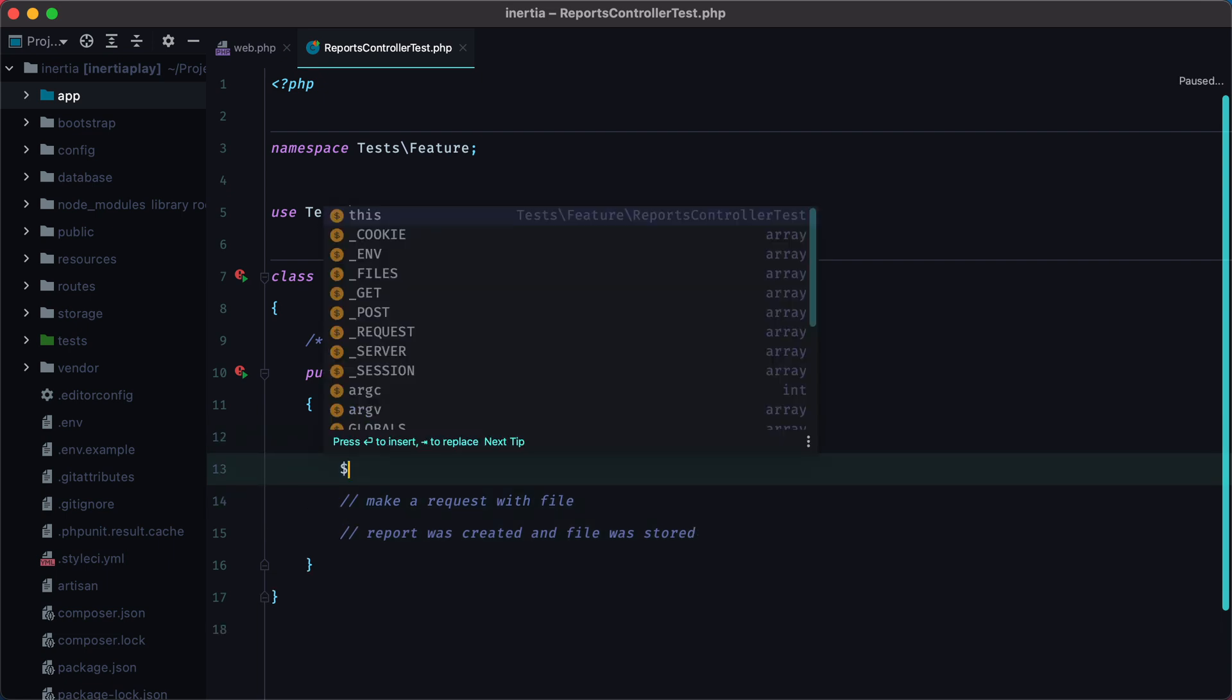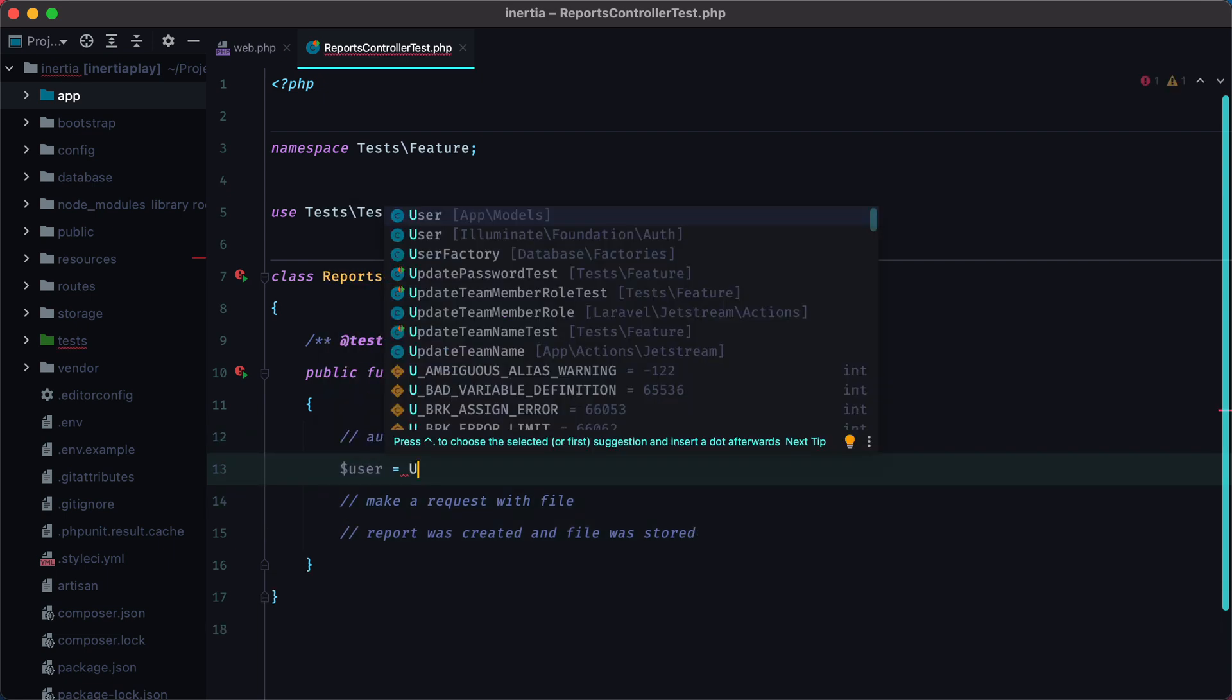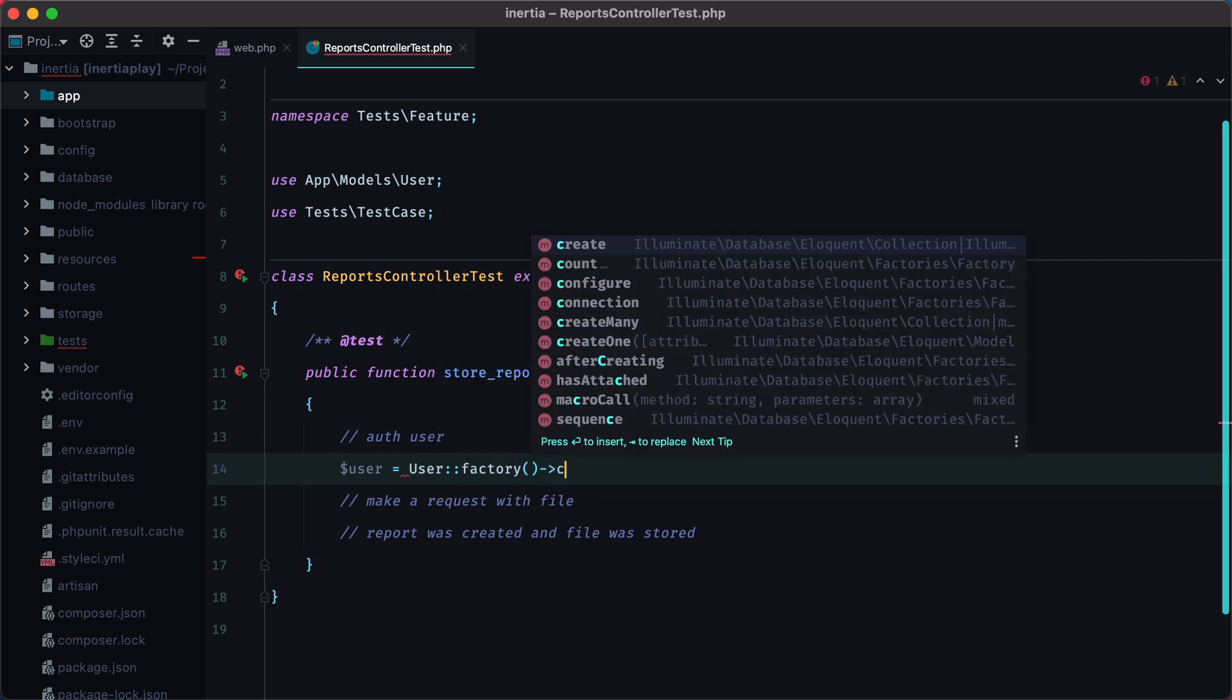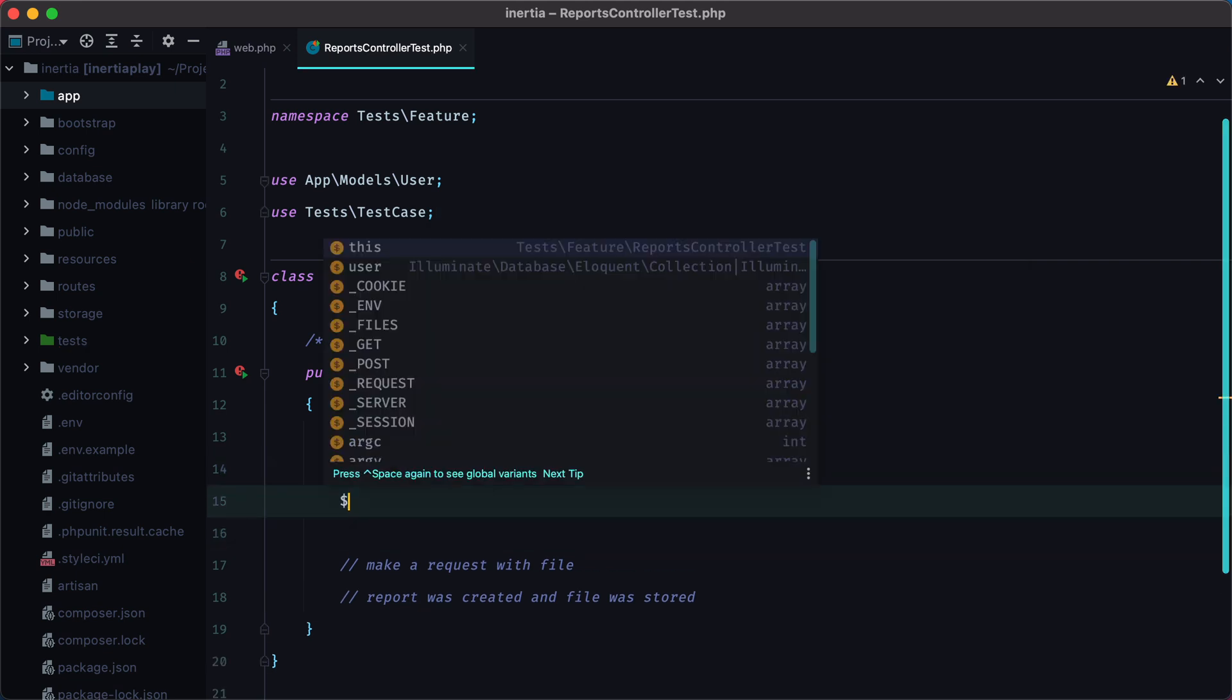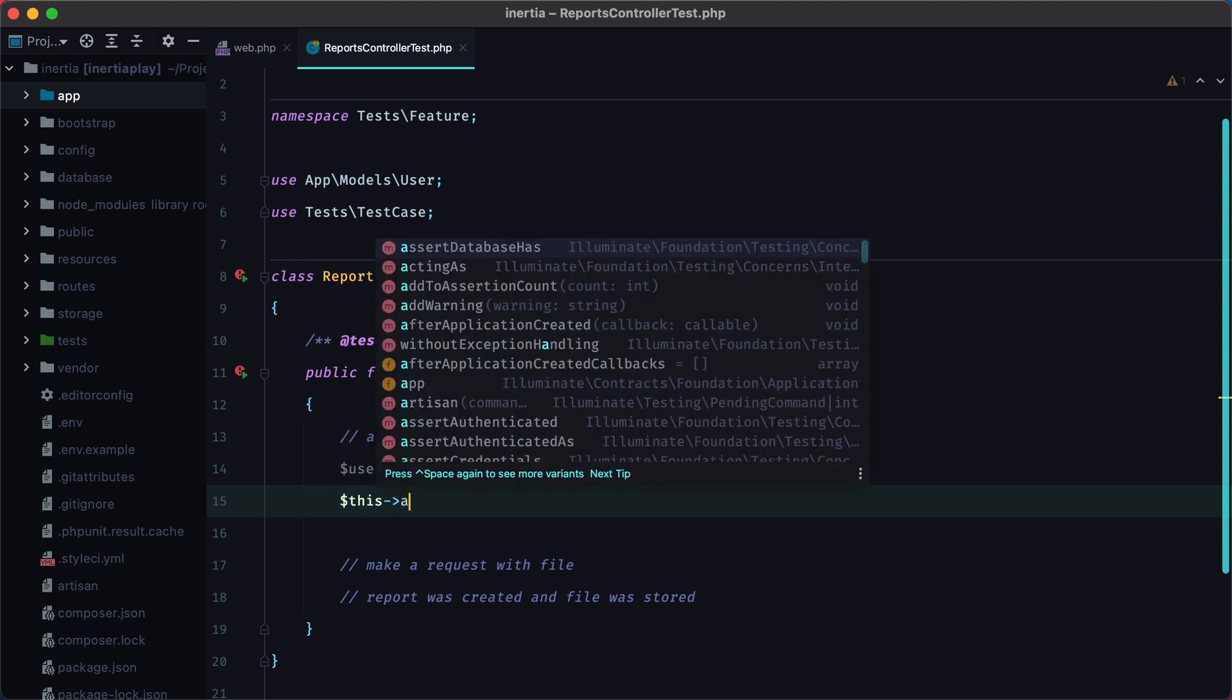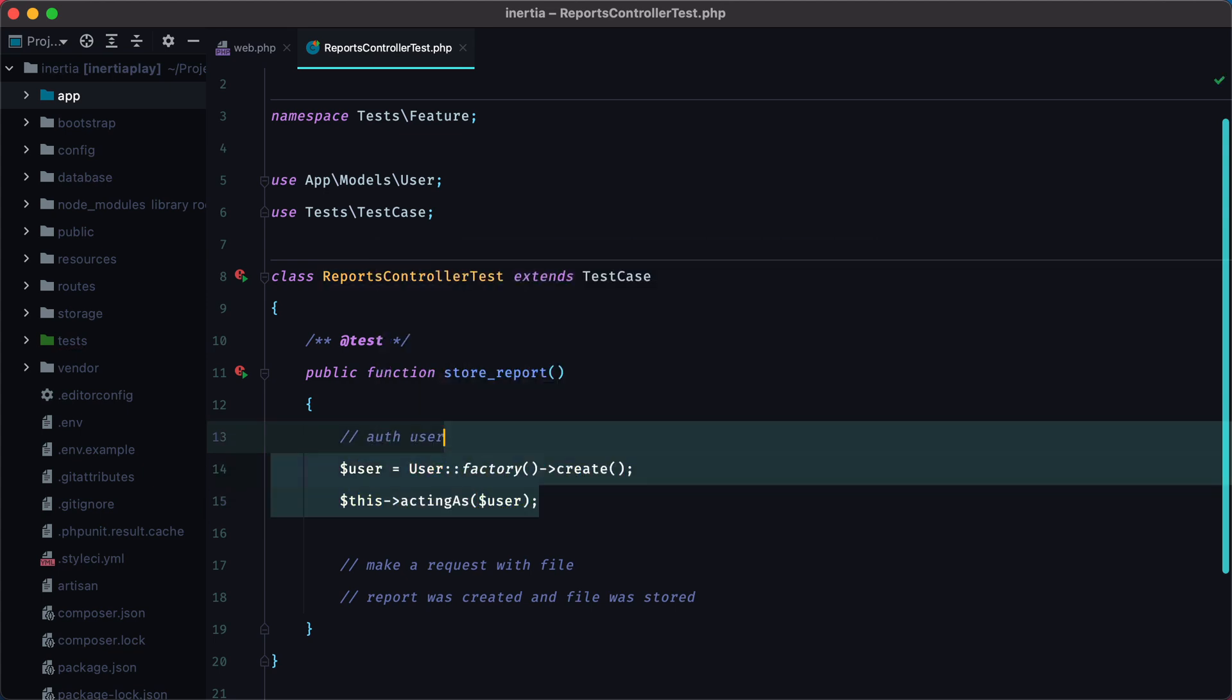First we can create a user using the user factory, and then we can sign it in using this actingAs user. So now we have an authenticated user.